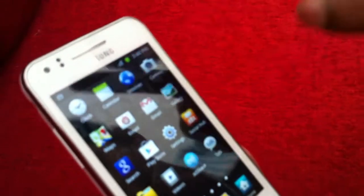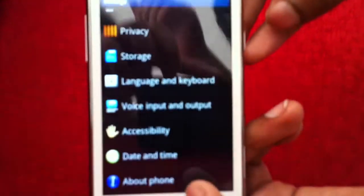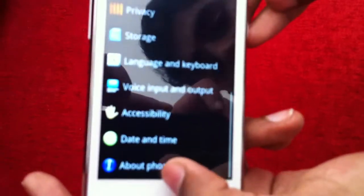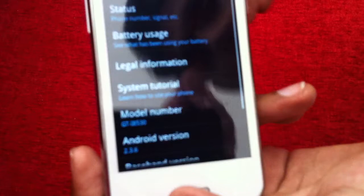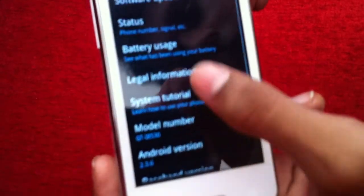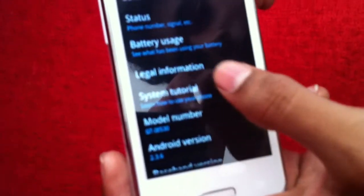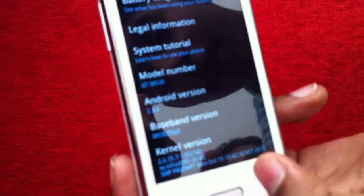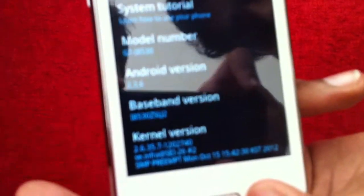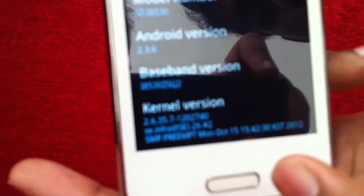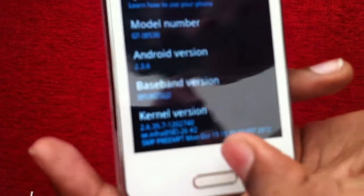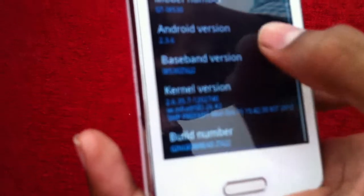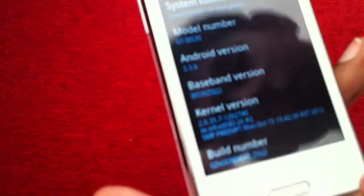I'm going to settings to show you these details. In About Phone, we have the software update status, battery usage, and the model number GT-I8530. The Android version is 4.0.3, and the baseband version, kernel version, and build number.